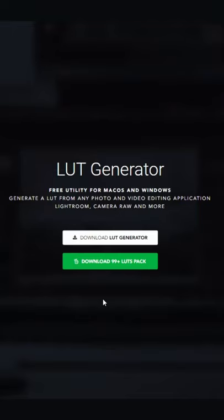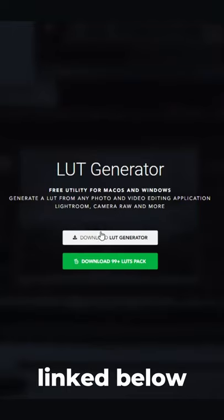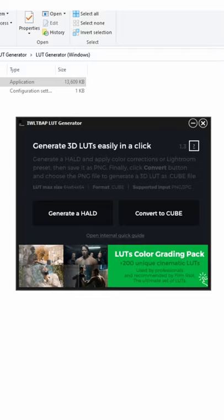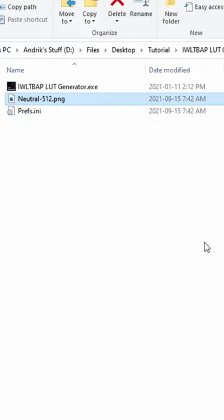The first thing you want to do is go to this website and download the LUT generator. Once you open the software, you're going to click Generate Halt. This is going to create a PNG.